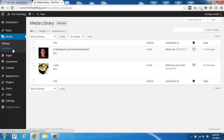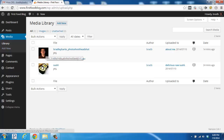This is a great place to view all of your different images, any videos that you've uploaded, and also manage your other types of files. You can see here that I have an About Me image and a picture of sushi uploaded in my media library.